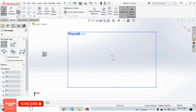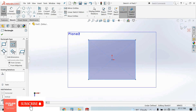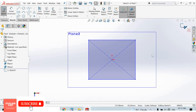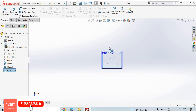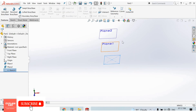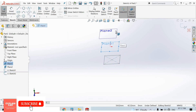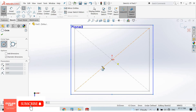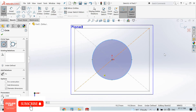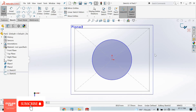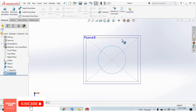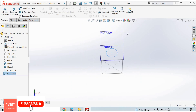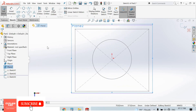Now select the top plane, sketch normal. I create a center rectangle here, right-click, select option, and come back from the sketch. Then I select the next plane, sketch normal, and create a circle here, right-click, select option, and come back from the sketch.